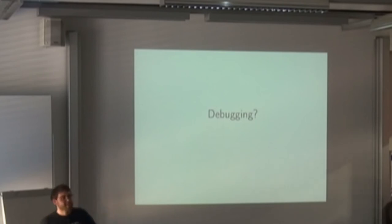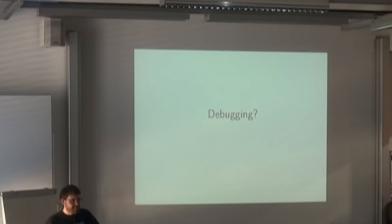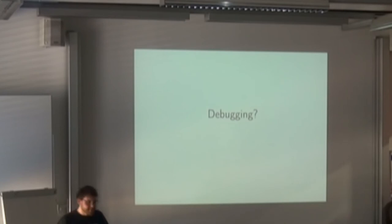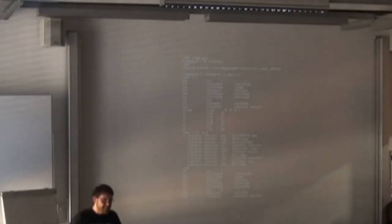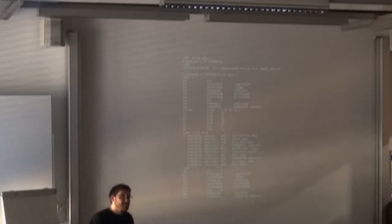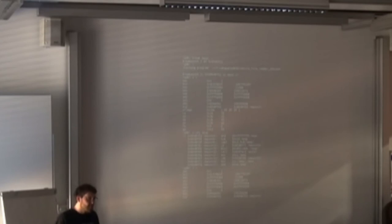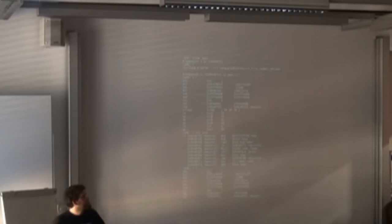Assuming we now know what the binary is doing — we have analyzed it statically — let's look at debugging. Debugging — everybody has done it. If you have ever developed C or something, you'll know this one: good old GDB. Again, same as objdump, this just sucks. If you have source code it's not that bad, because you can step through the lines. But really GDB is horrible for debugging without source code, maybe even with source code.